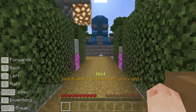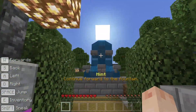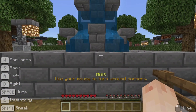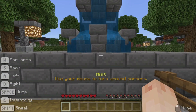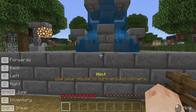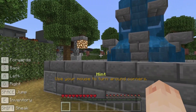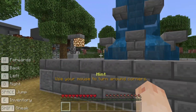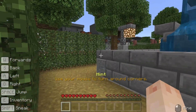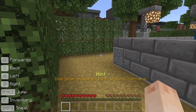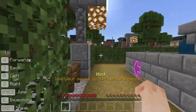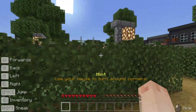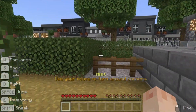Continuing to the fountain, we're given a hint to use our mouse to turn. You can actually hold down the W key and move continually forward, using your mouse to turn and move in the direction that you are looking. Let's have a go — hold down W and move your mouse to navigate around these corners.